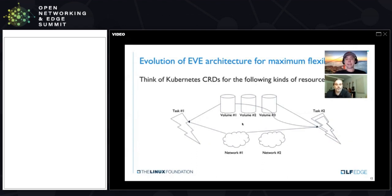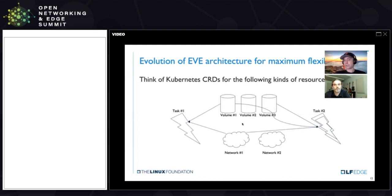Fundamentally on EVE, you have three kinds of resources. First, you have volumes, which basically signify storage. Those volumes could be virtual machine volumes like a block disk, or they could be container/OCI volumes, which are a POSIX filesystem-like interface.